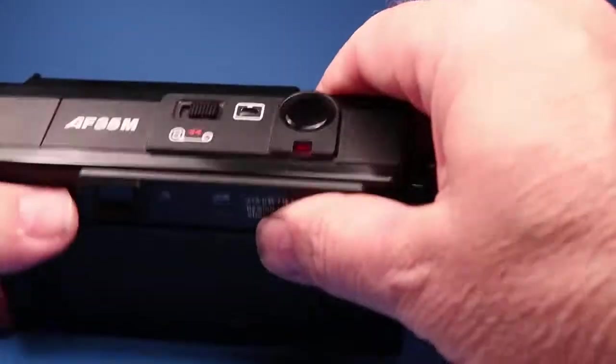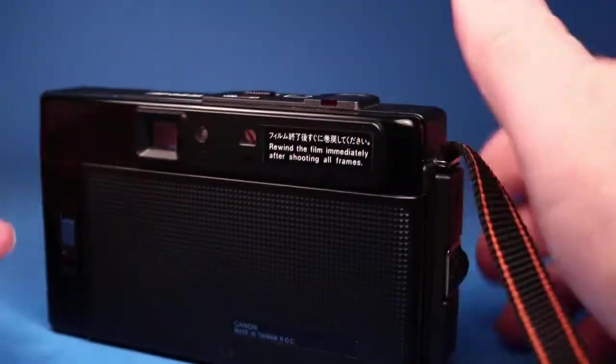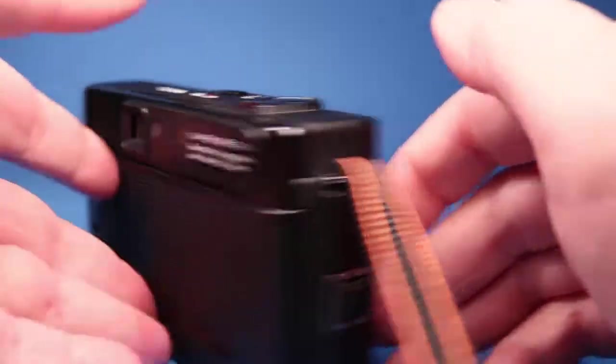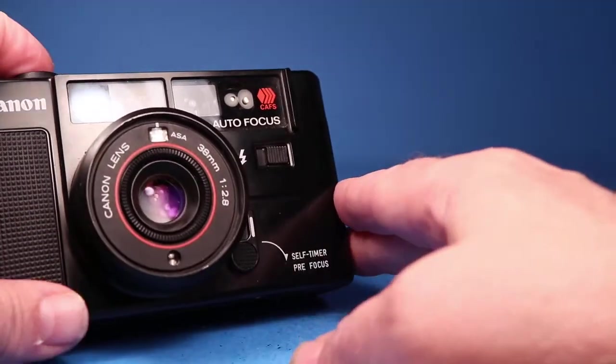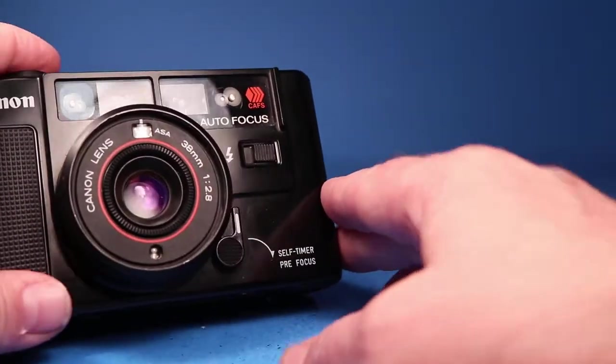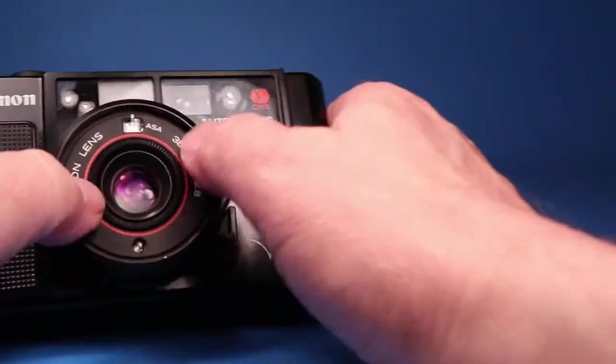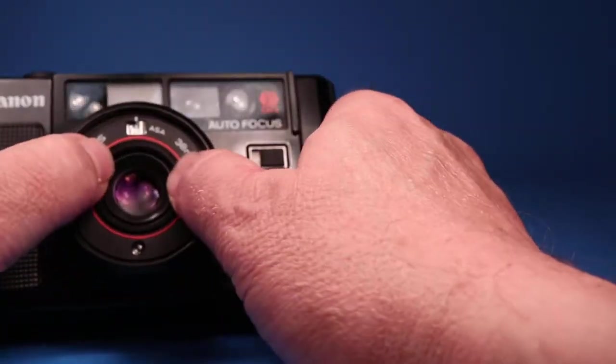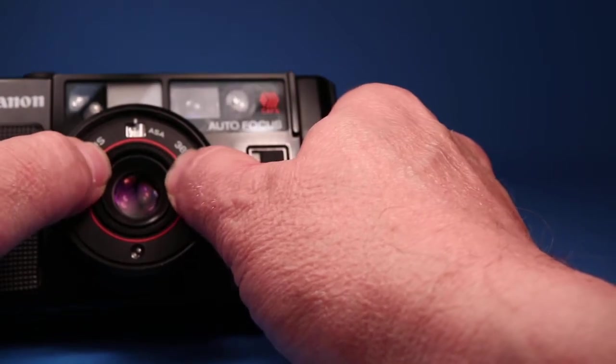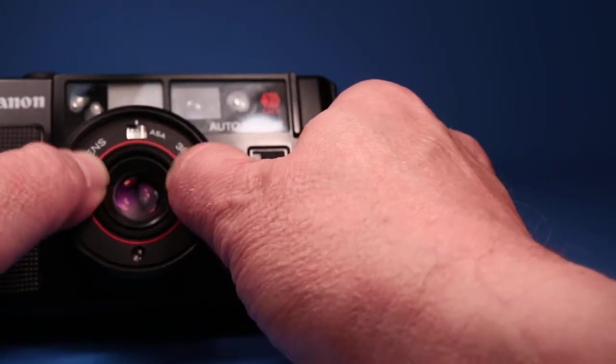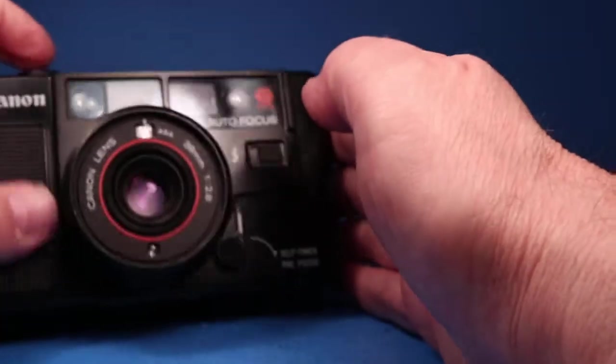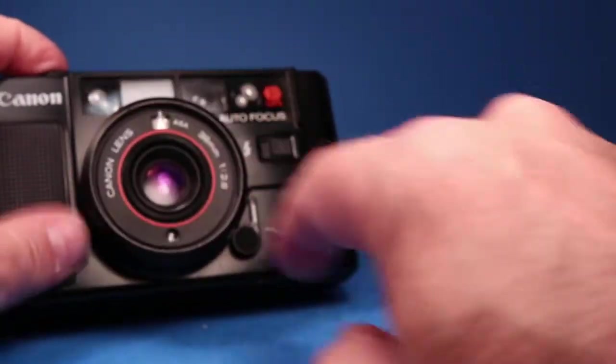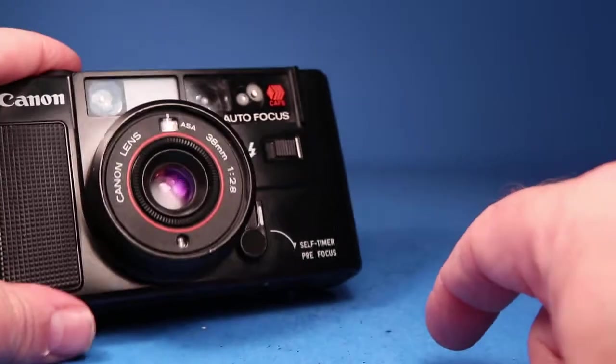So now we can do some basic testing of the camera. And I thought the first thing I would do is we're going to set the ASA wheel that goes all the way from 400 down to 25. I want to pick a slow setting. So I'm going to leave it at 25.